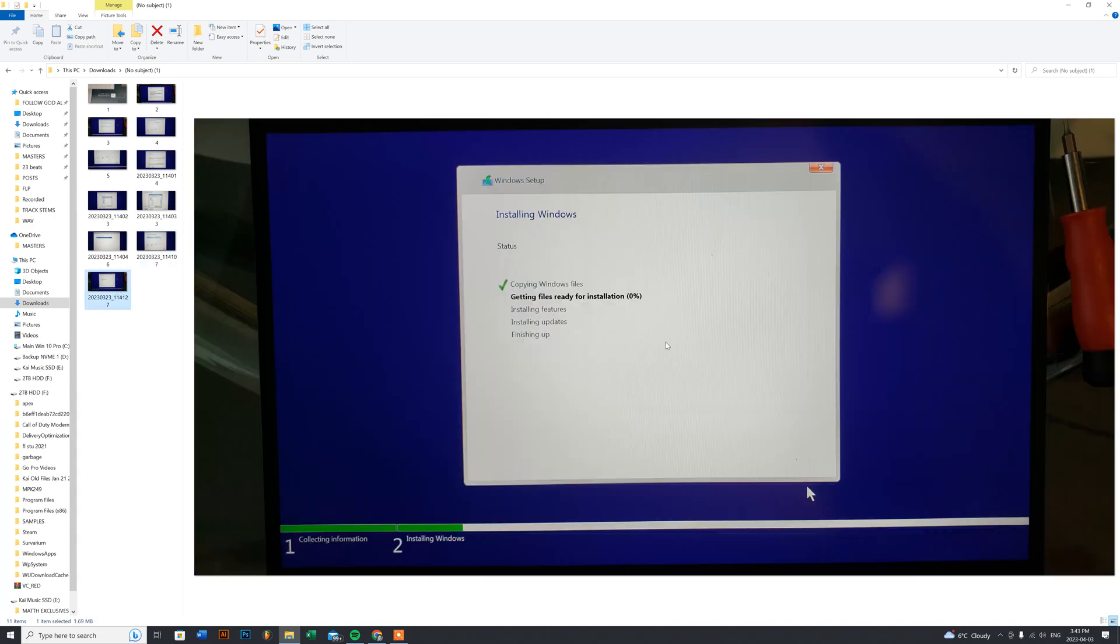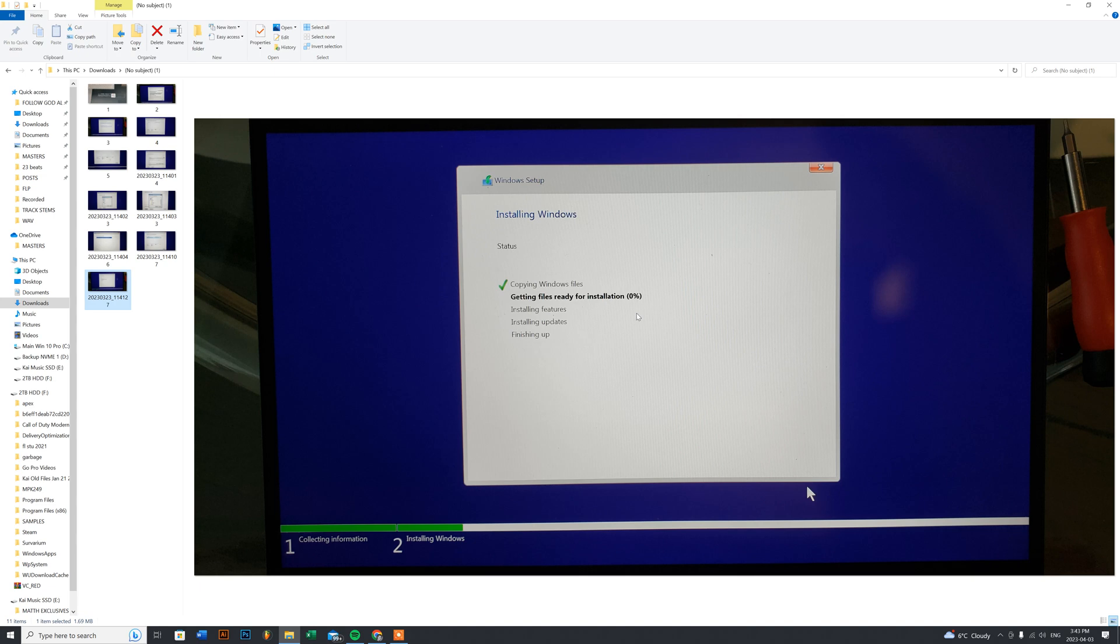Once you go through the Windows install, this is the next screen you should see. Keep in mind, with a lot of laptops with Windows 10 and 11 installs, once you get to finishing up, you're going to be given about a 30-second time frame to press any key to restart.